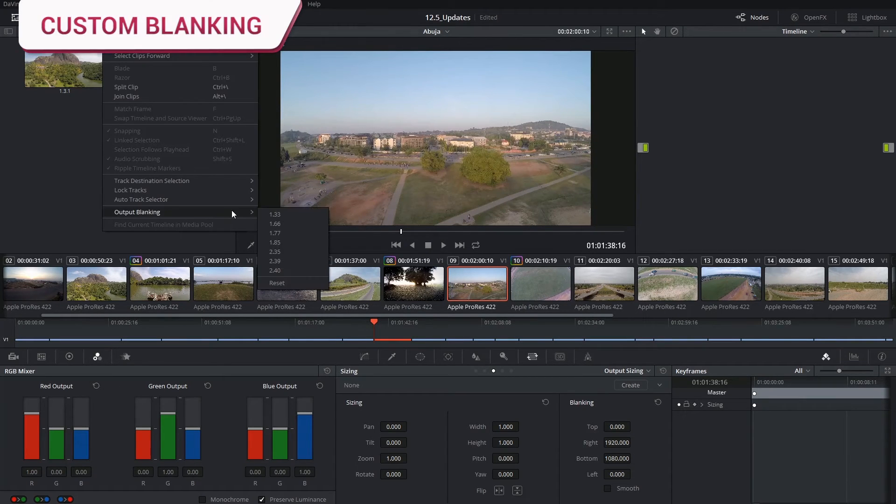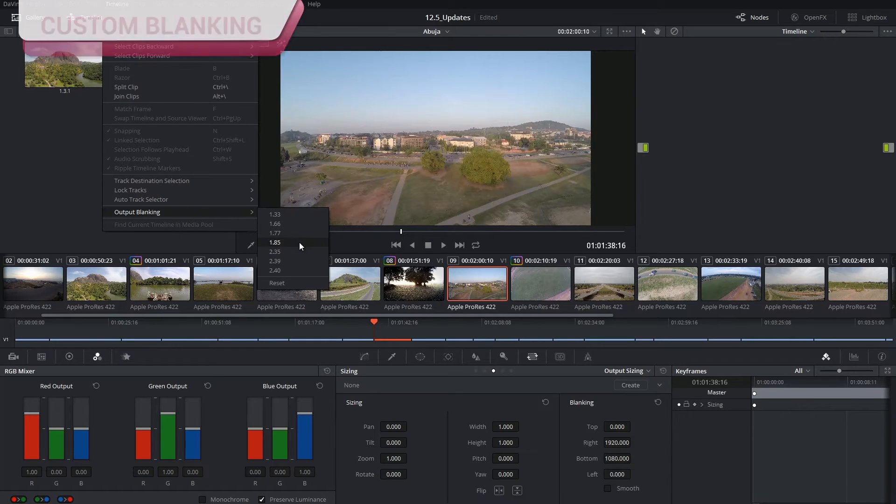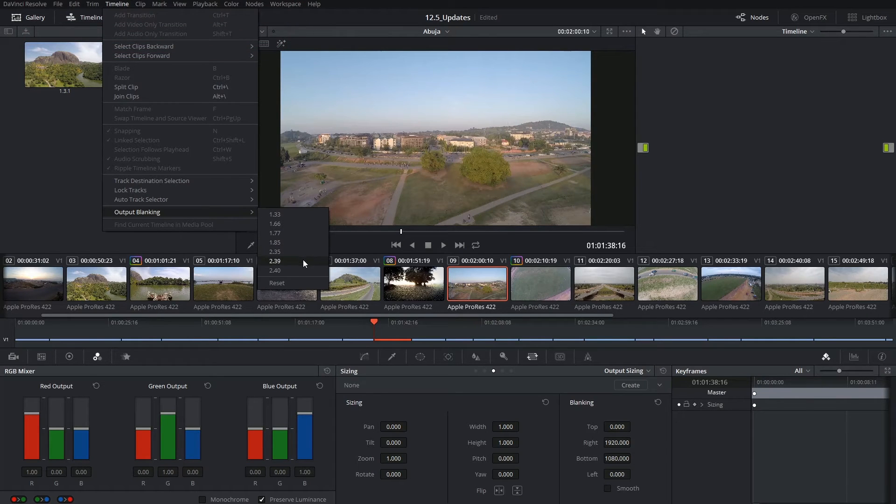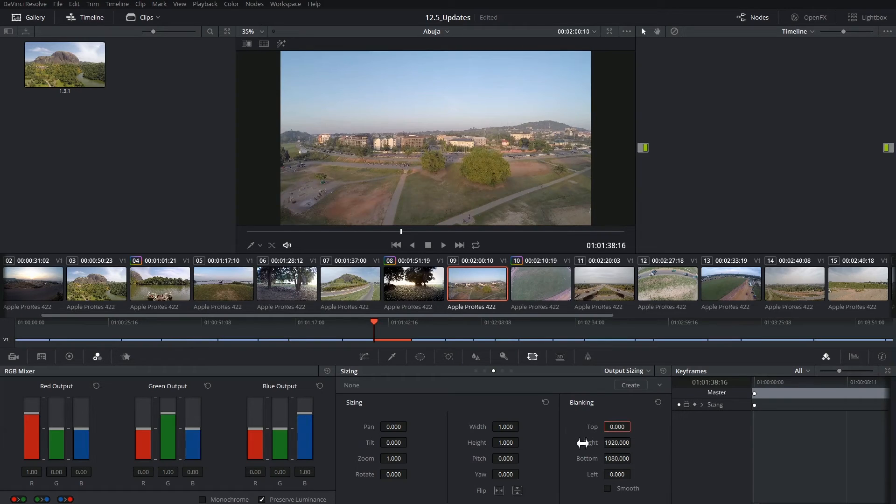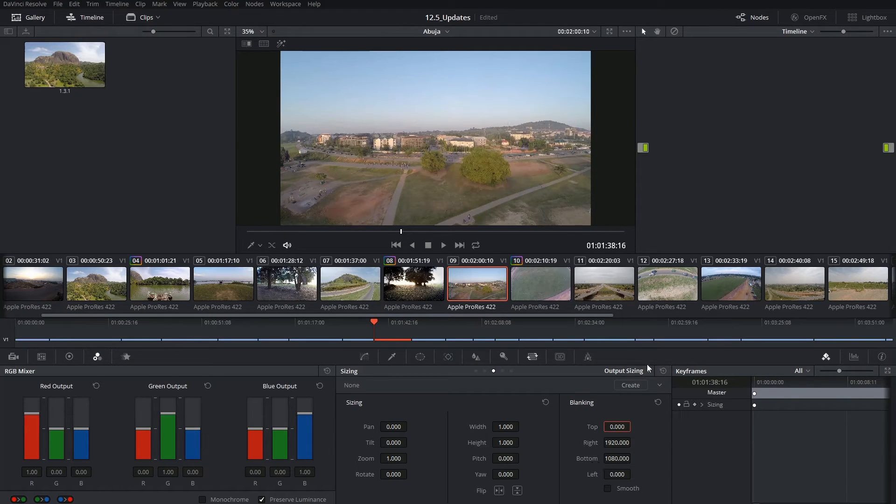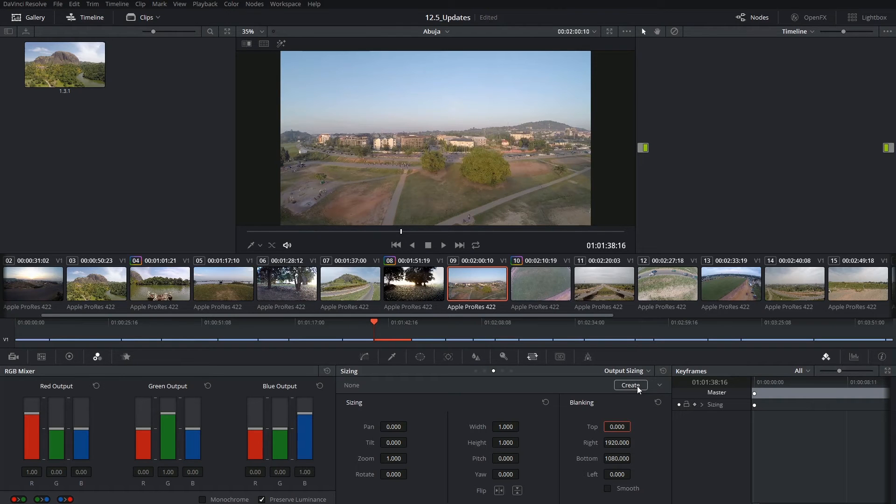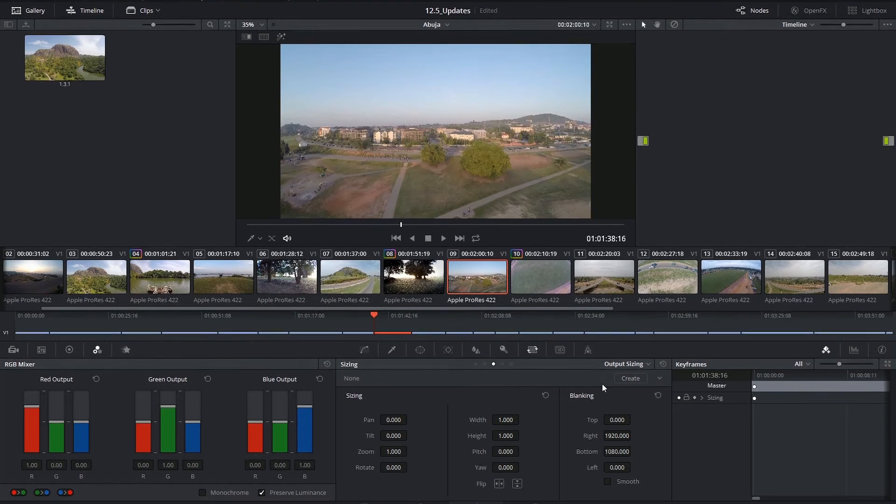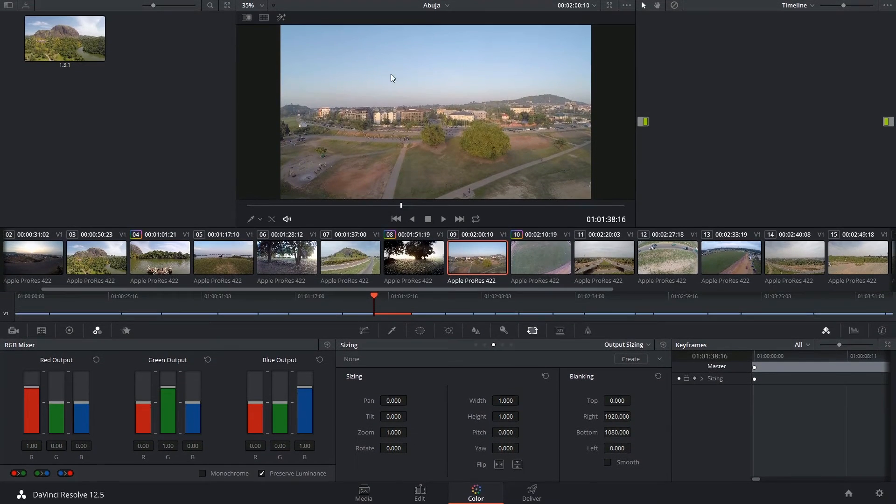If there's a ratio that you'd like to apply that's not included on this list, you can generate your own preset by first calculating the amounts that you need to trim from the top and bottom of your image, and then saving them as a preset inside of the sizing palette. So let's create some customized blanking.